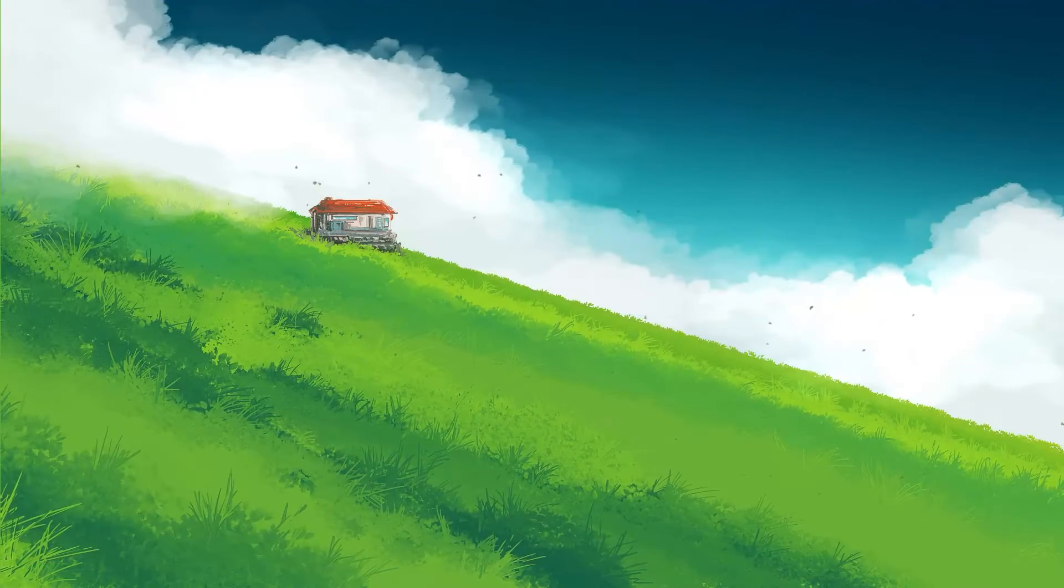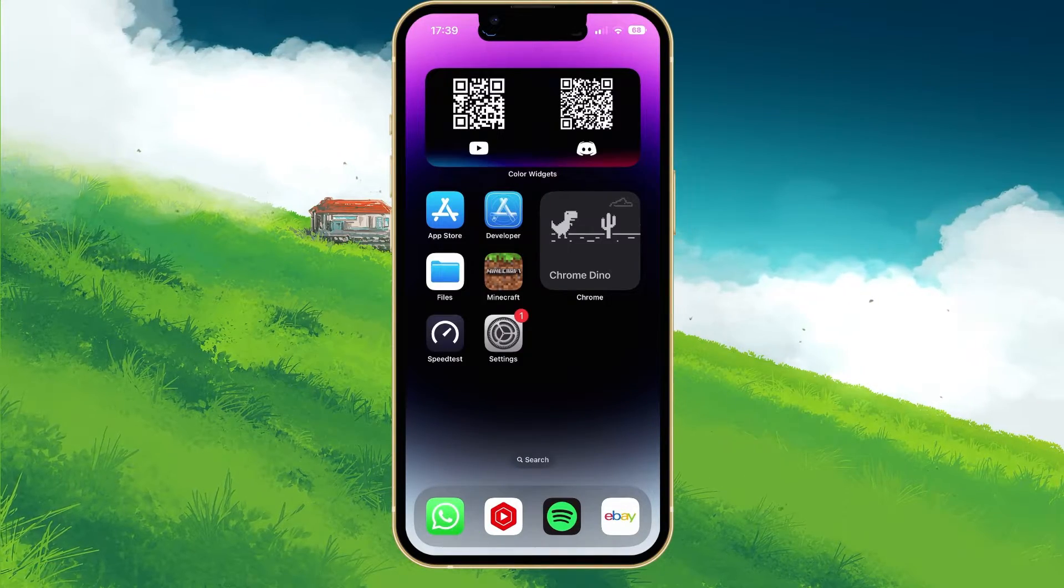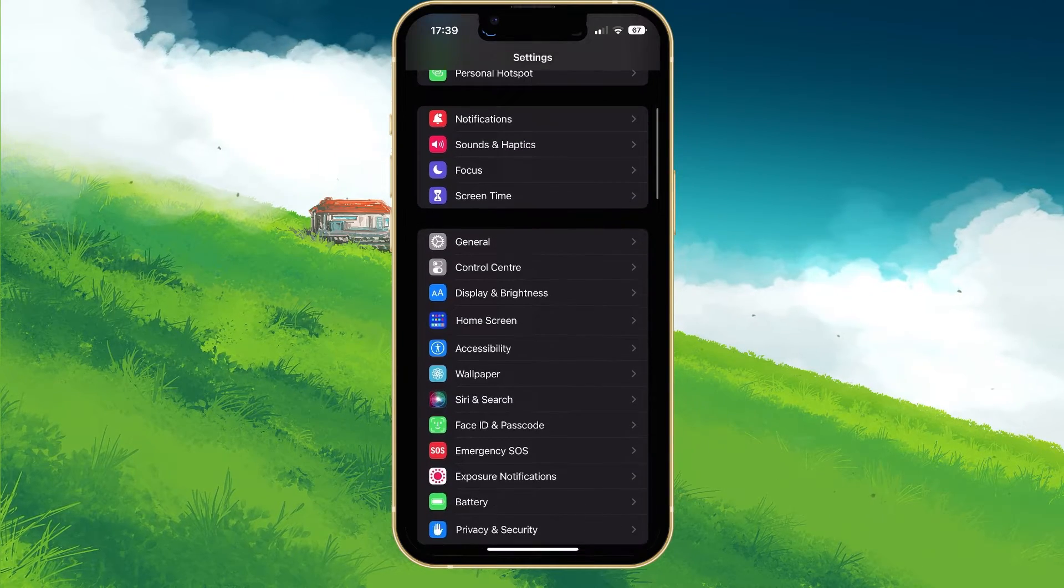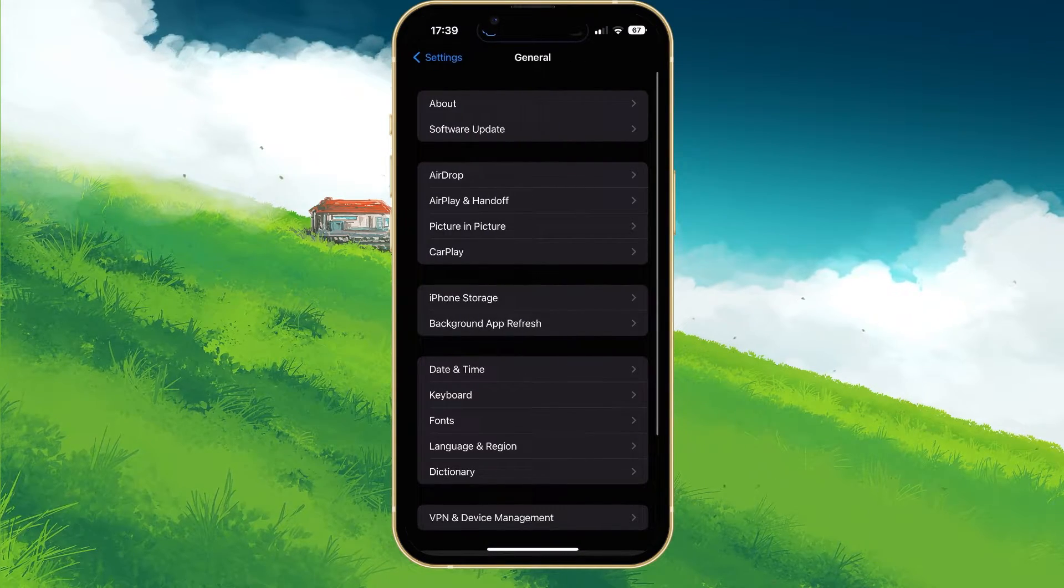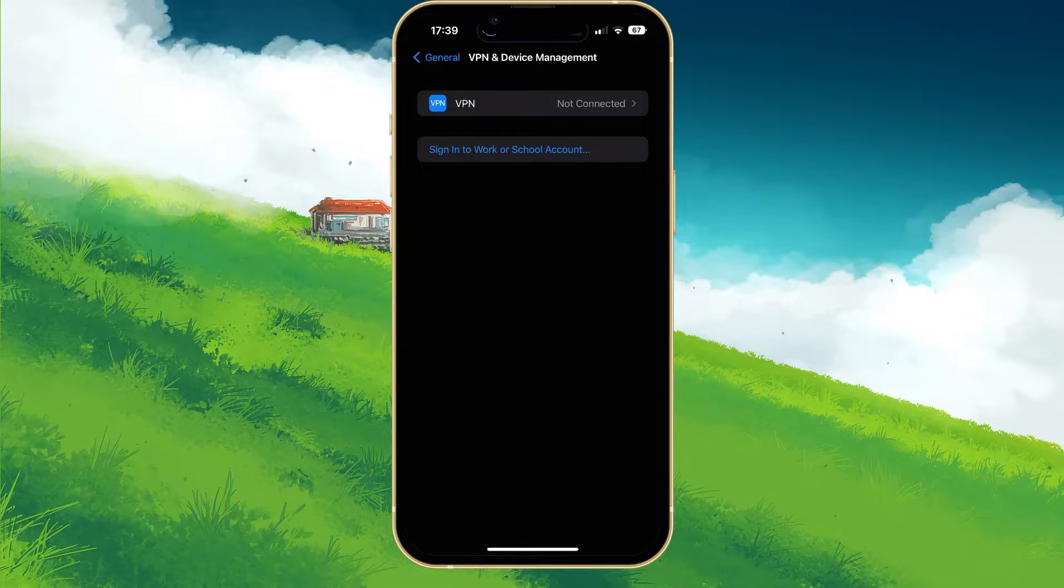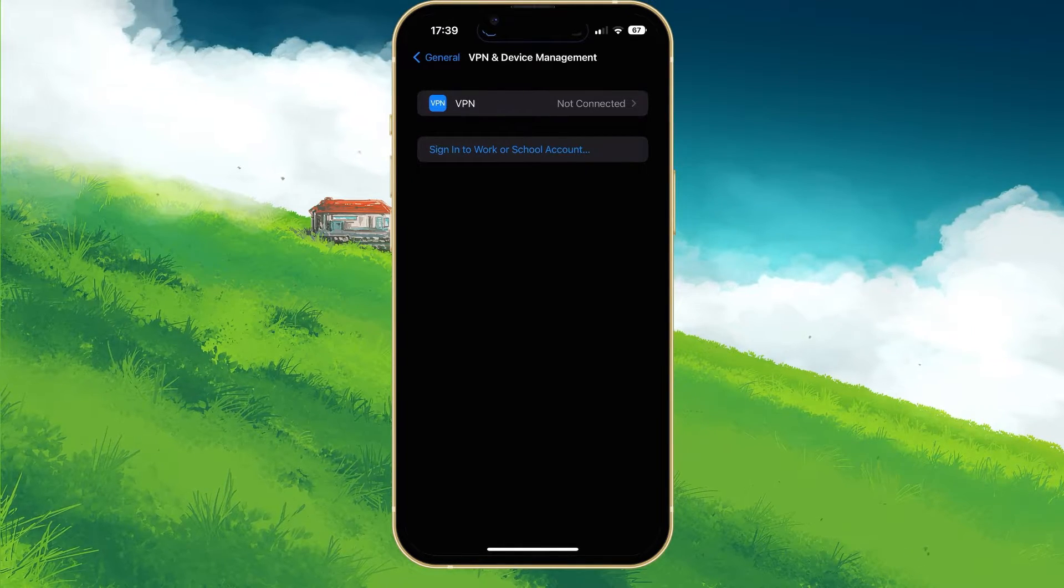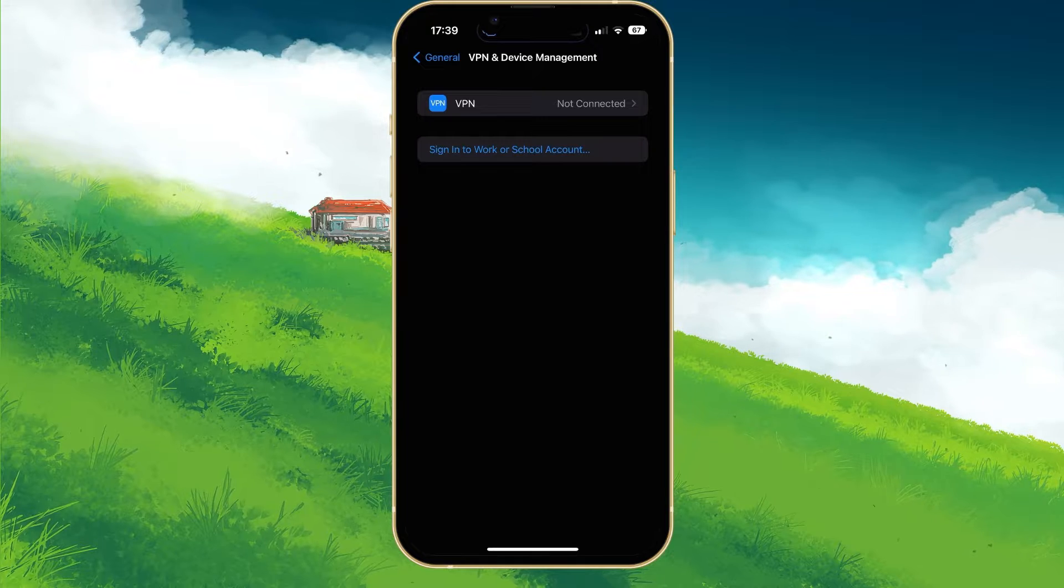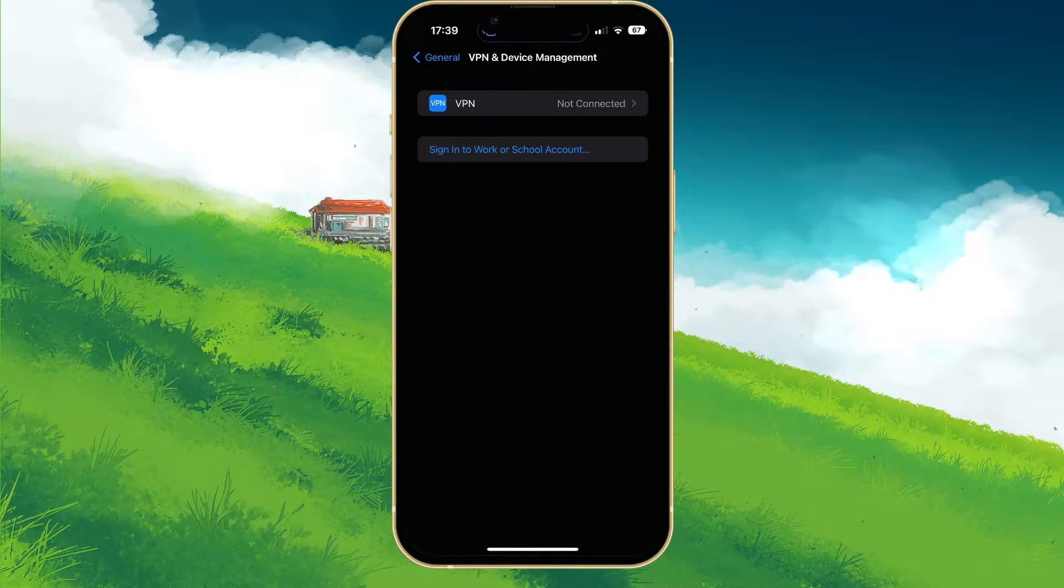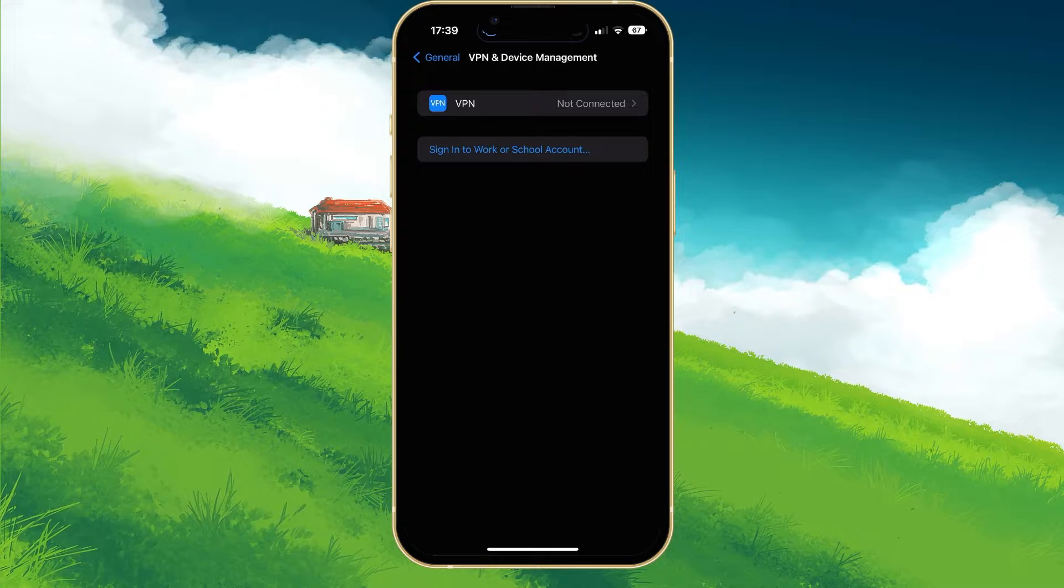For iOS devices, close Minecraft and open up your system settings. In the General section, tap on VPN and Device Management. Make sure that your VPN is currently not connected, as this can prevent a reliable network connection and can cause account sign-in issues with Minecraft.